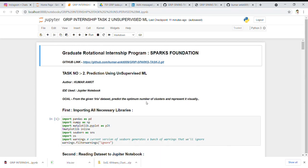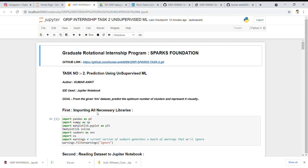Now let's get started and see the process of predicting the optimal number of clusters using K-Means. Here is my GitHub link that anyone can visit to see the code. I have divided the process into five steps that we will follow. The first step is importing all the necessary libraries.